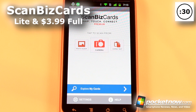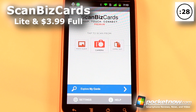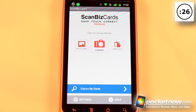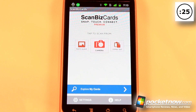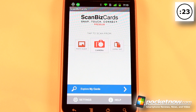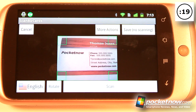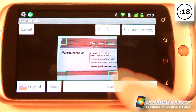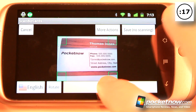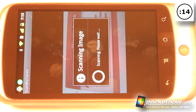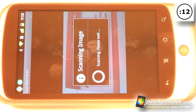Scan Biz Cards is a lite and paid application available on the Android Market. What this allows you to do is scan business cards — the information is directly input into your contact list. All I have to do is go down to camera, and once it detects the information I hit scan and it begins rendering the image and inputs the information directly onto my contact.